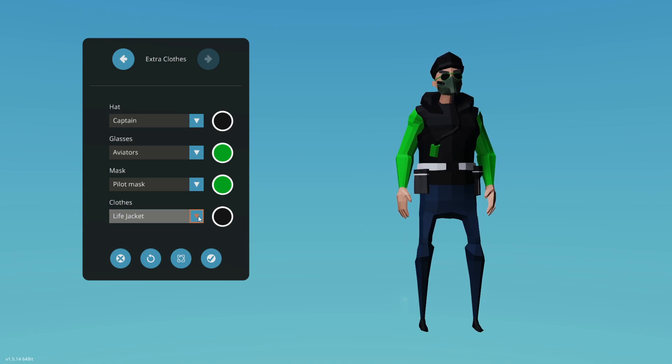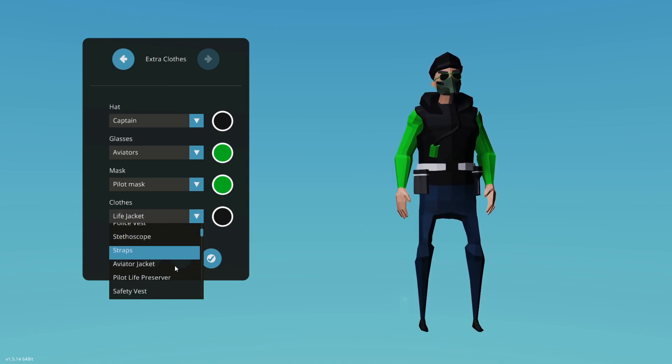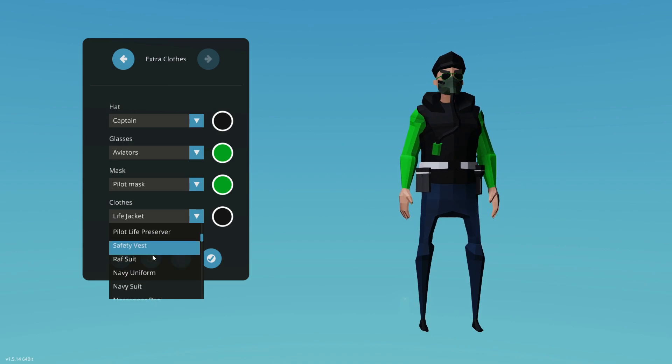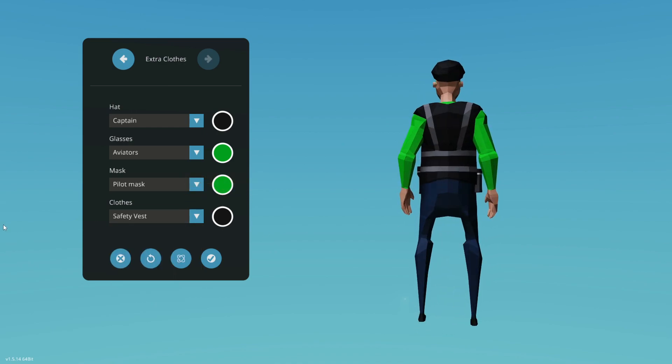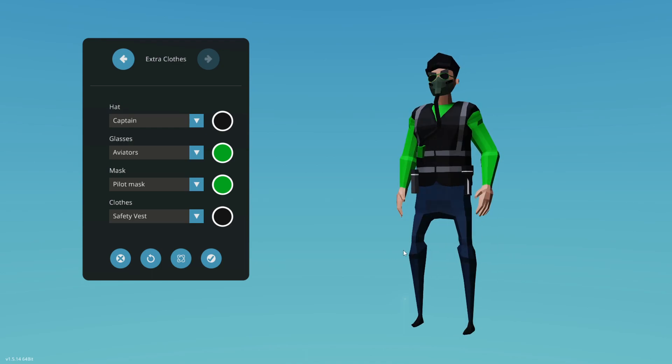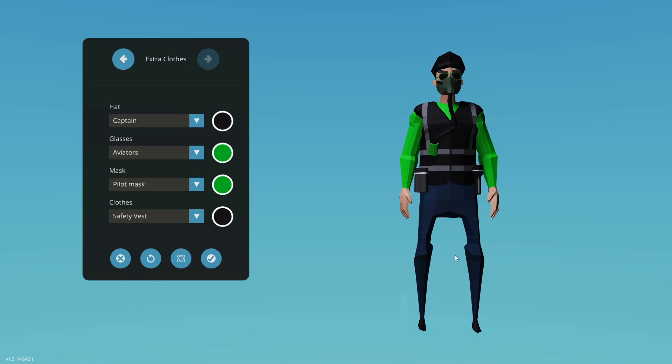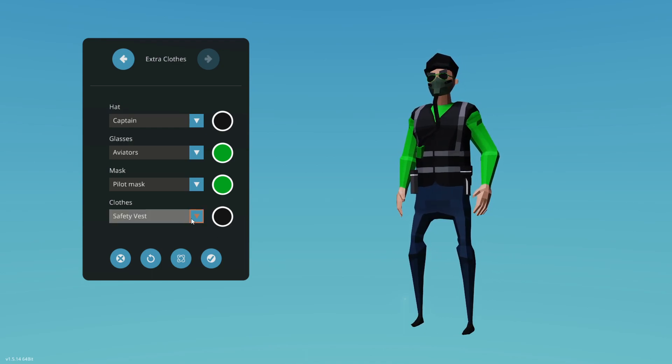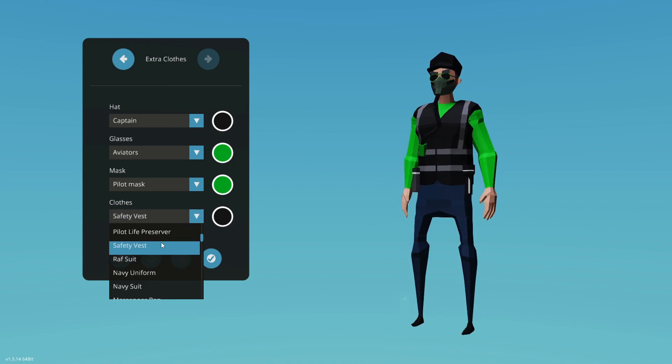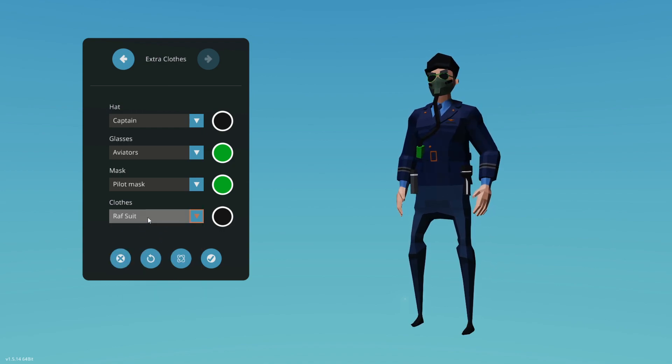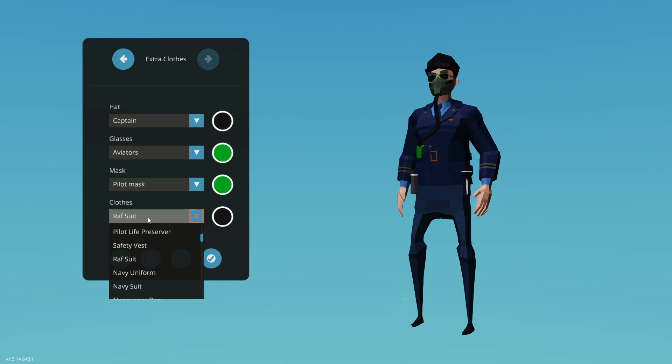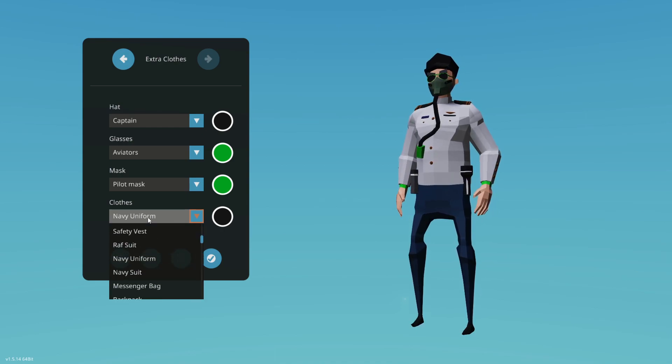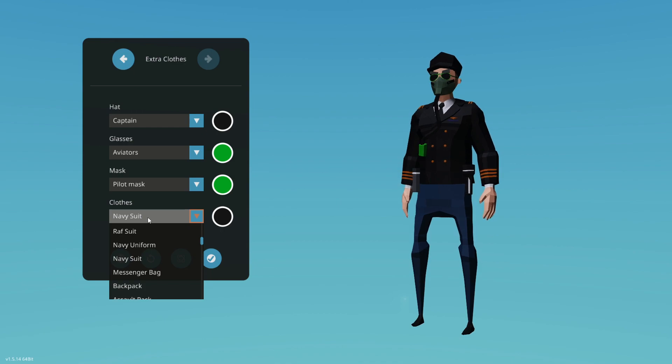So the first thing we're going to come in and check, we're going to check the clothes out. I want to come down here and start finding where we have some stuff and I think it starts out right here. Did we have safety vests before? I'm not sure, but we'll go ahead and look at it real quick. From there we're going to move down from the safety vest. We have the RAF suit, very nice, the navy uniform followed up by the navy suit.